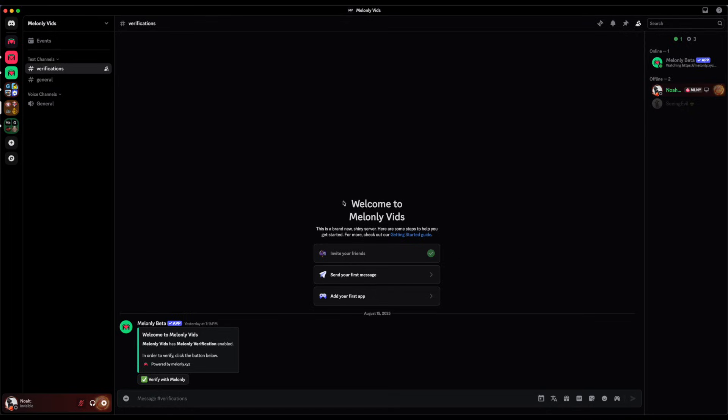It's possible that servers will require members to be in a group or for their Roblox account age to be over a certain amount of days old. If this is true, then the bot will inform you of the failed requirement and you'll have to meet the requirement to verify on the server.